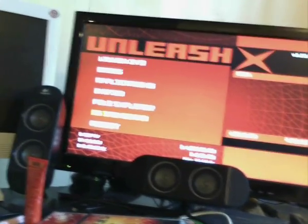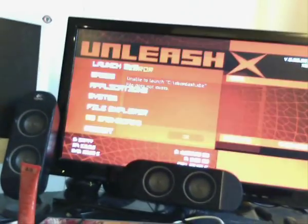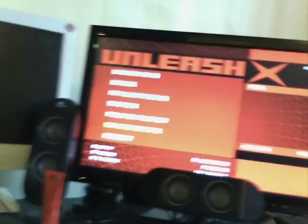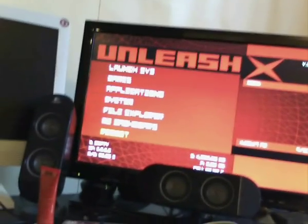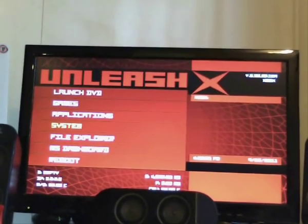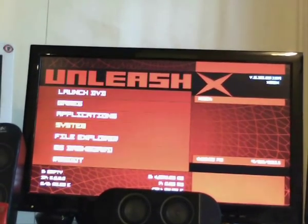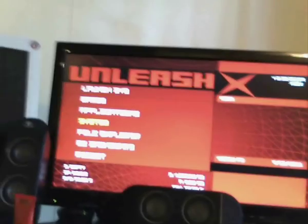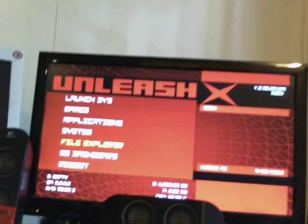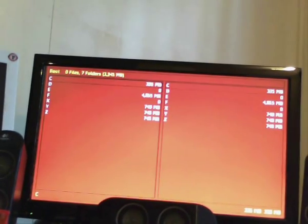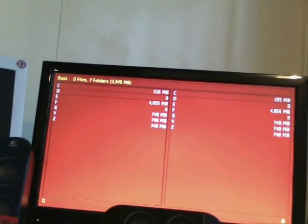Now, we can have a look at everything around. The MS dashboard should still work. Actually, no, it doesn't, because I rebuilt the hard drive. So that's only downside to this. But, basically, this is your hard drive. This is your soft mod. So, now it should do everything that a soft mod should do.